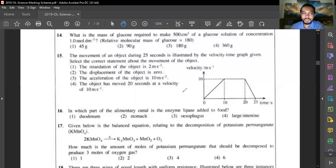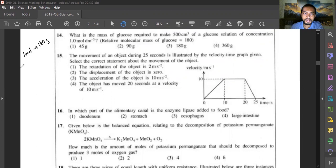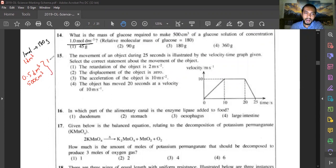Question fourteen: what is the mass of glucose required to make 500 cm³ of a 1 mol/dm³ glucose solution? The relative molecular mass of glucose is 180, so one mole requires 180 grams. For 1 mol/dm³ you need 180 g per dm³. Since 500 cm³ equals 0.5 dm³, you need half of 180, which is 90 grams. Answer is option two.